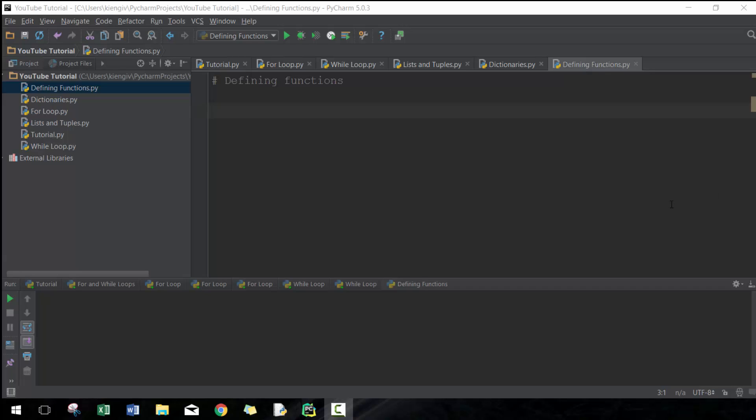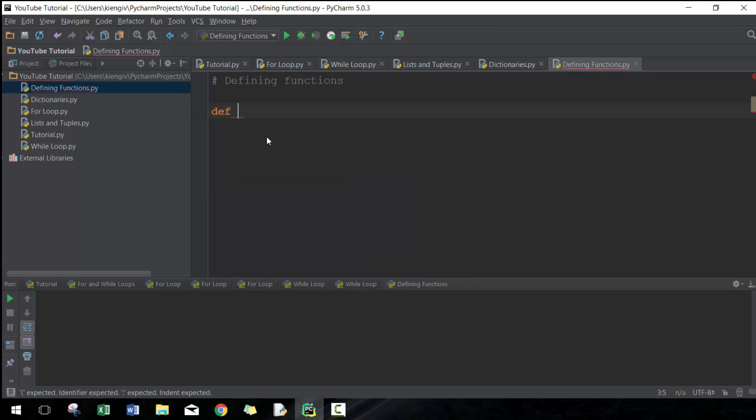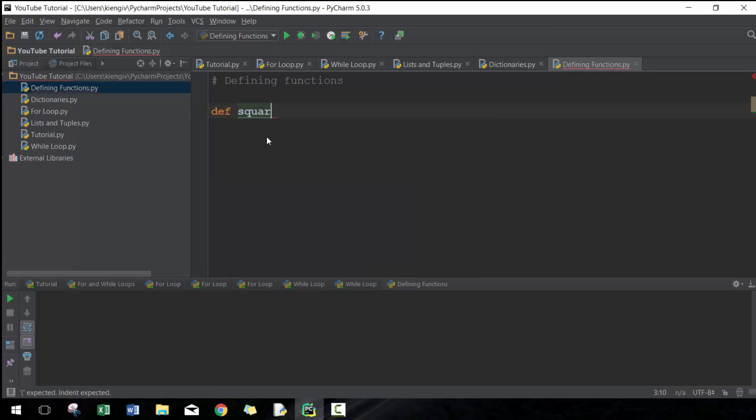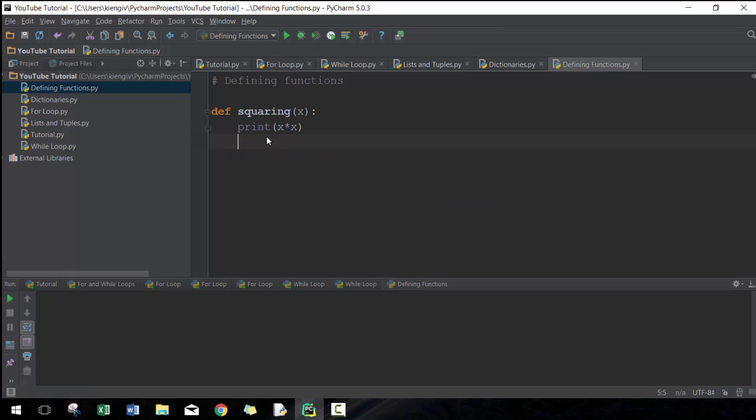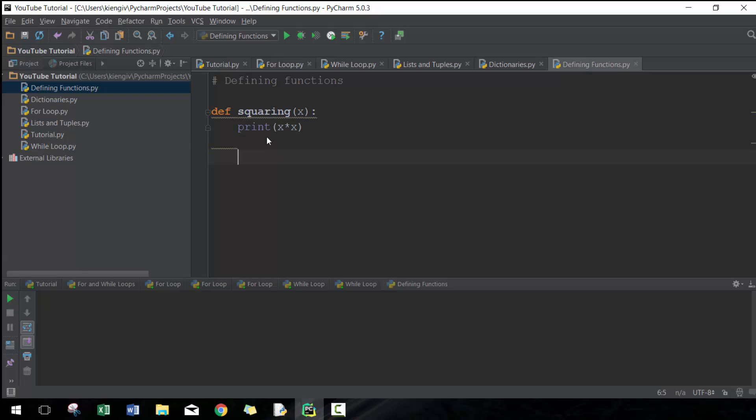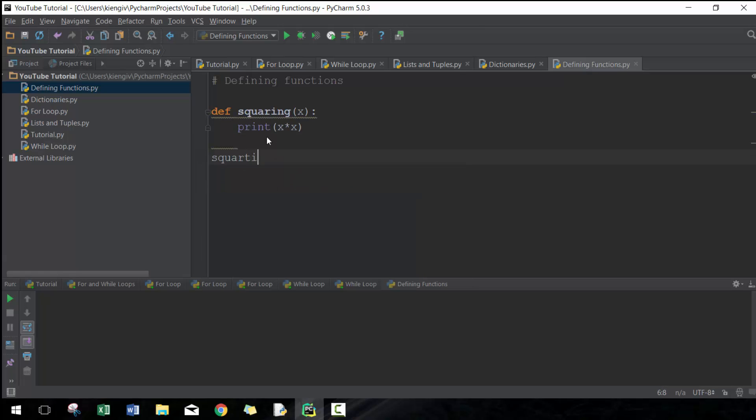We're going to define a function called squaring, and we're going to pass through an argument—in this case, just one argument, the value of x. We're just going to print what the square of x is, which is x times x. Nothing too complicated here.